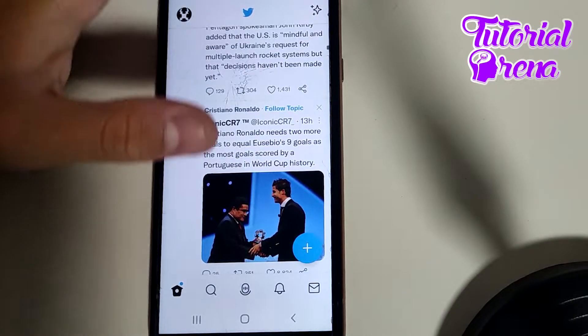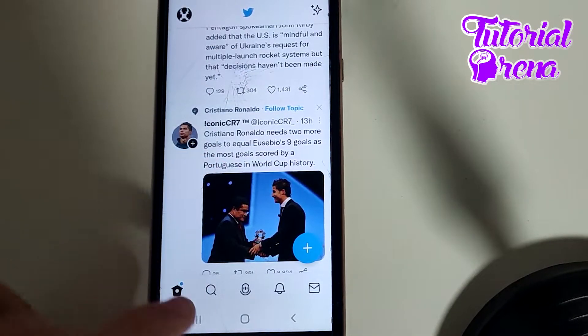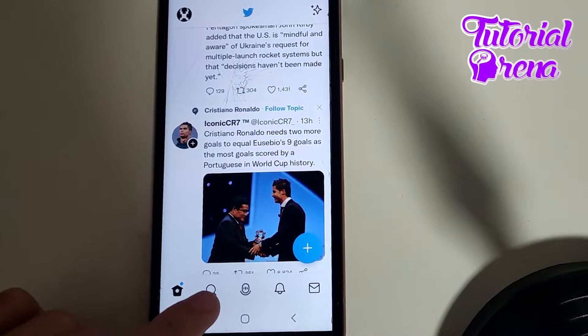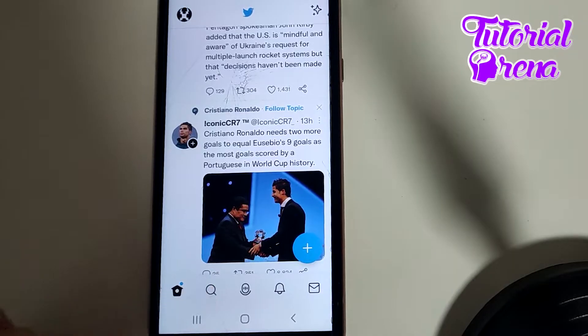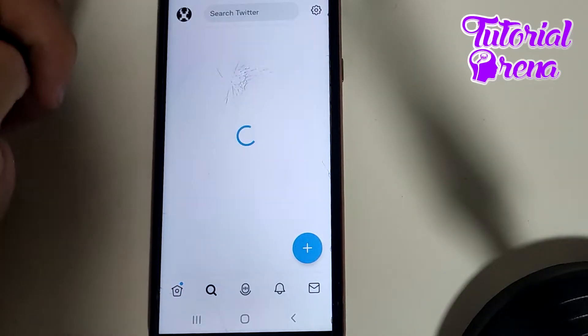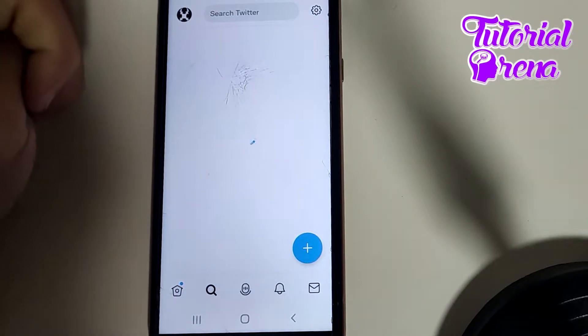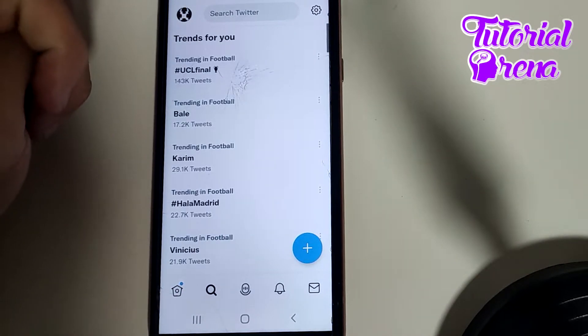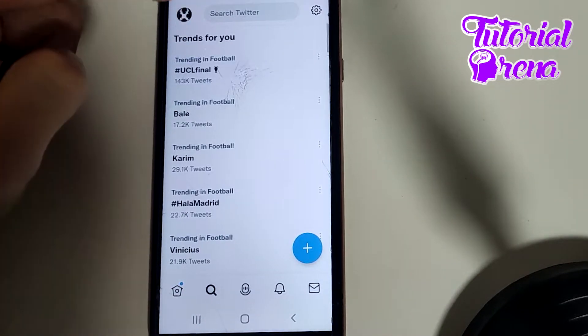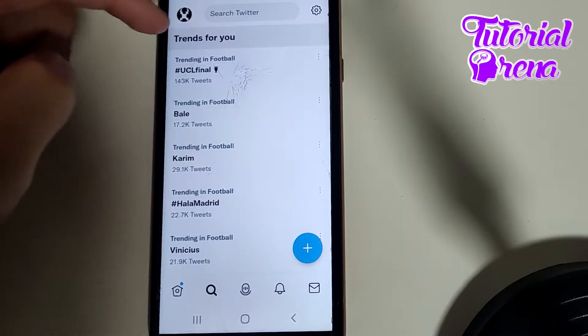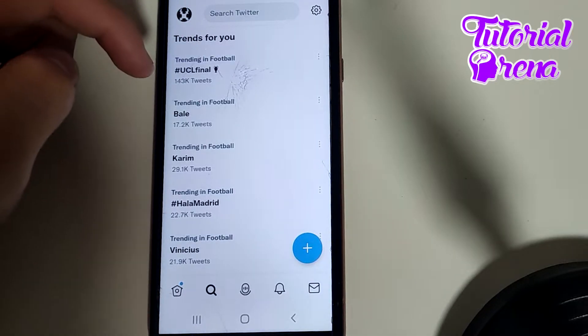And then, as you can see right down, you have that search box on it. Just click on it. And here, guys, you're going to be able to go to Trends for You.